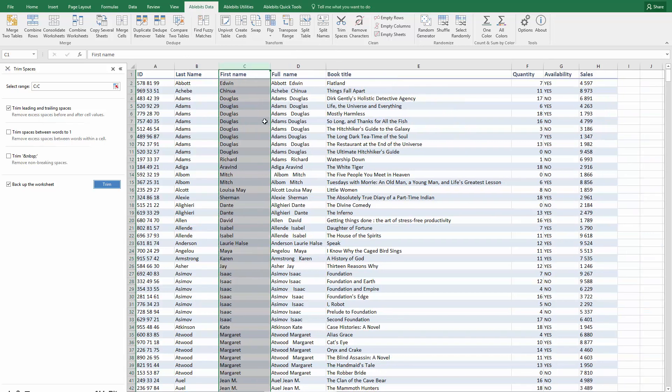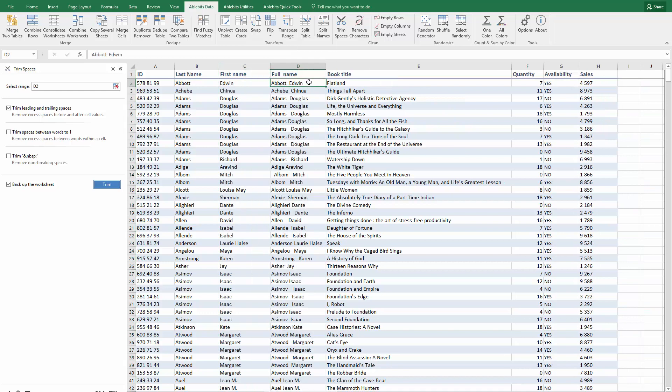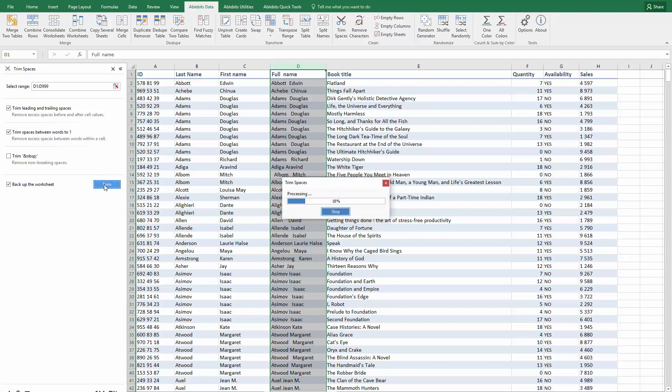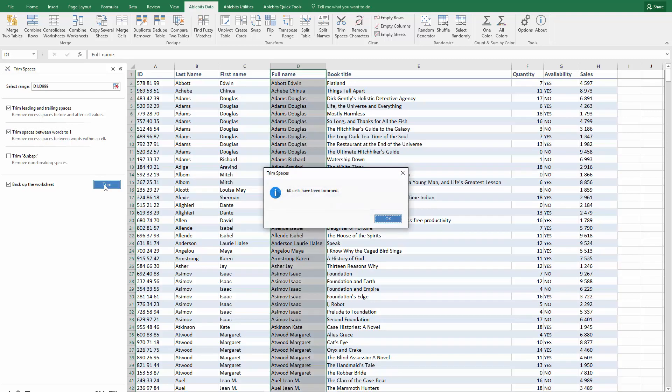If your task is a bit trickier and you want to remove extra spaces between the words, you can use Cell Cleaner to delete them. Select your data, click on the add-in's icon and pick the option that trims blanks between words to one. Click Trim and your data will be cleaned up.